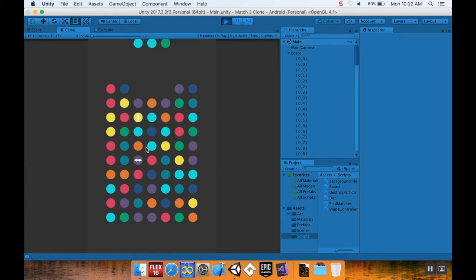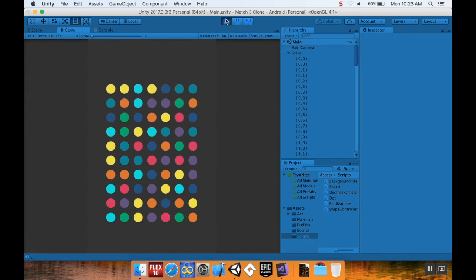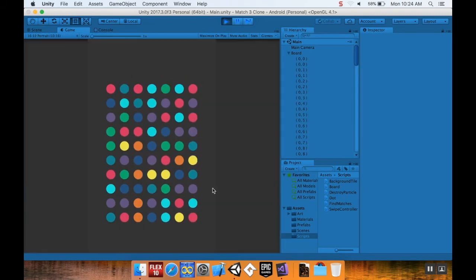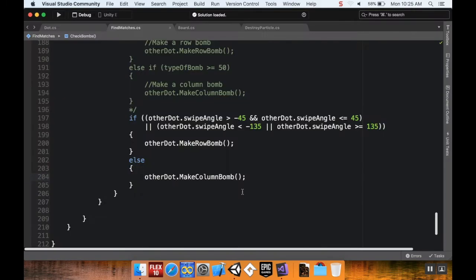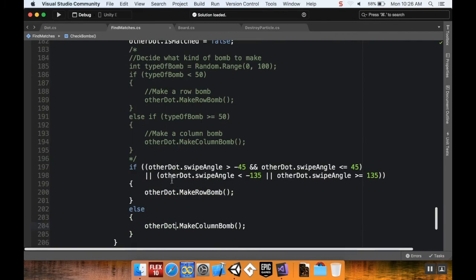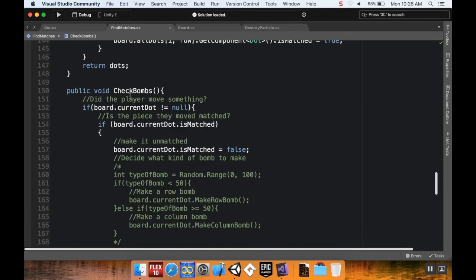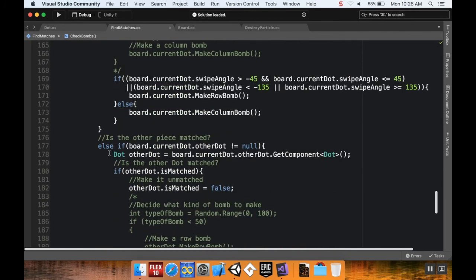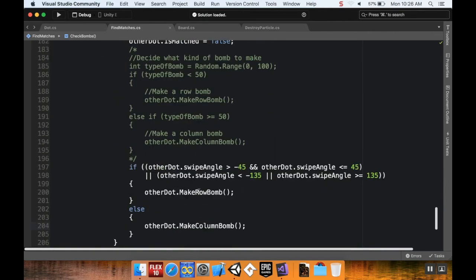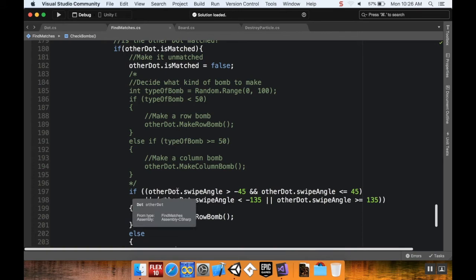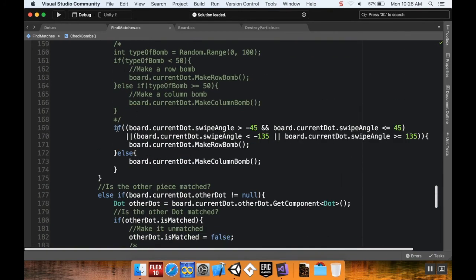I might have to go back and check that. Let me play around a bit more. Okay, so here's the problem — it has to do with my logic. Up here we're checking to see if it's the dot that we moved that made the match, and down here we're checking to see if it's the dot we're switching with that made the match. If this is the case, other dot is equal to that other dot — the one making the match — which is why I was wrong about my logic error down here.